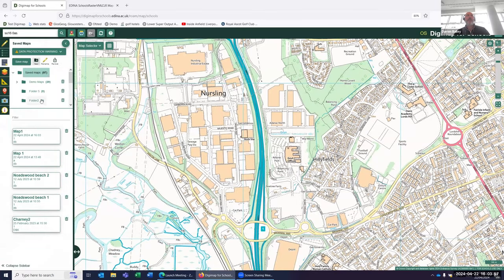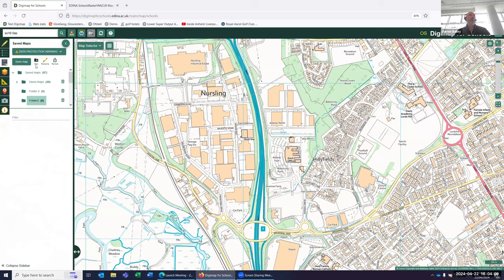That means you can save maps into those folders. In your school environment you can create folders for each year group — year one, two, three, four, five, six, seven, eight, et cetera. You can create folders for those year groups and then you can create sub-folders within those folders, so you can have a different folder for each group within those year groups. It just means you can tidy up where you save your maps to.